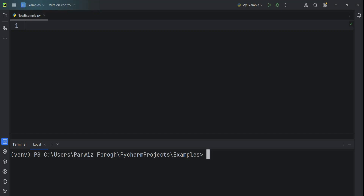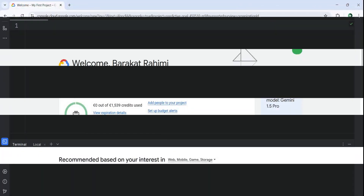We have different families of Gemini that you can use. For example, we have the 1.0 series like Pro and Vision, and also we have 1.5 Pro which has different features. Now let's learn how we can use Google Gemini API with the Python programming language.